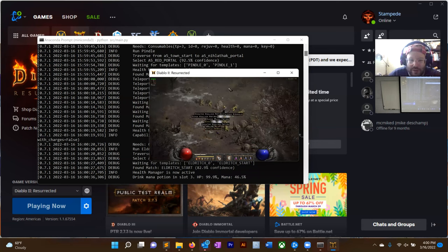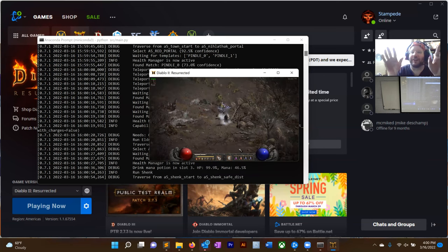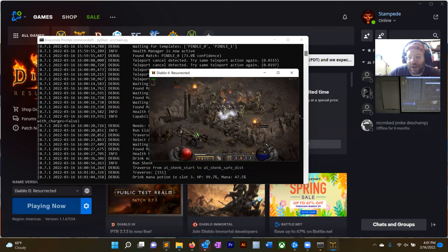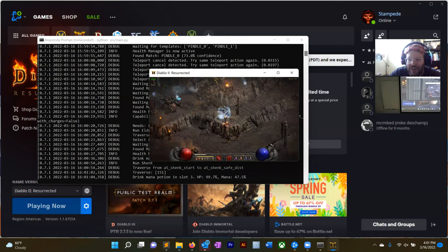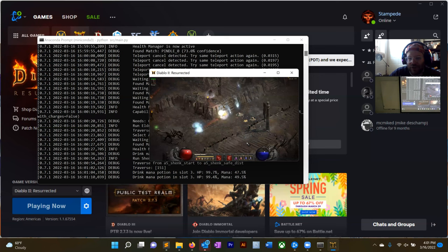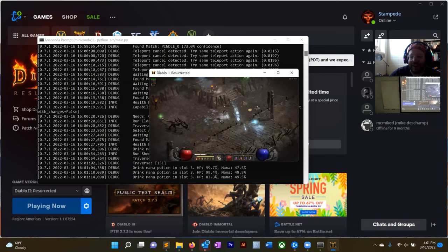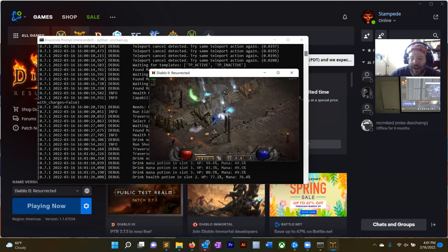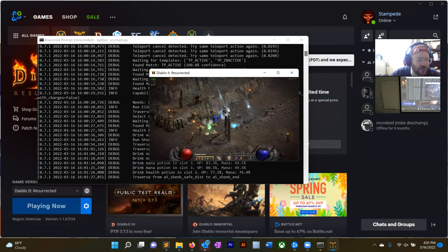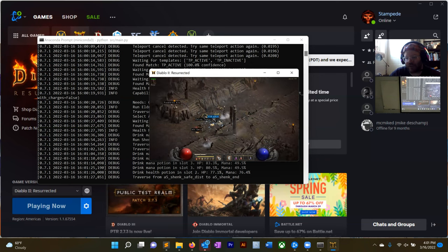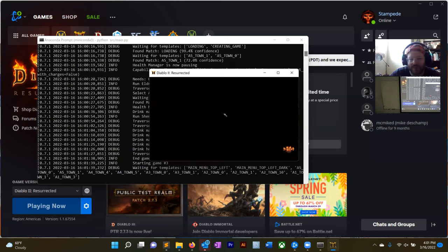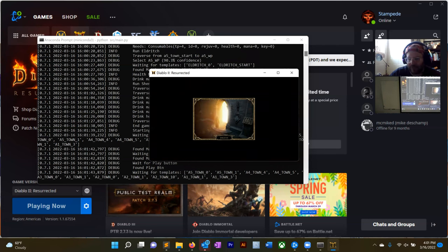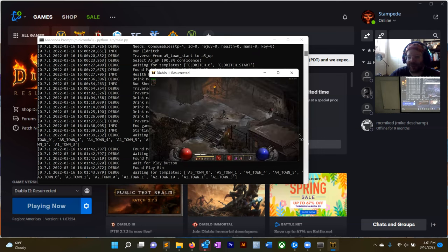What you're looking at is a Python bot that is playing Diablo for me. I'm not touching any of the keys — the robot is playing Diablo for me. I show this to demonstrate how much more you can accomplish if you know how to code. Even if you just know a little bit of Python and a little bit of Linux, you can do a lot of stuff. I don't even have to play video games anymore — I just watch my robot play for me.